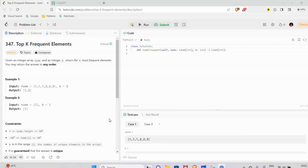Hello guys, welcome and welcome back to NERCHIKO. This is your question: the top K frequent elements.